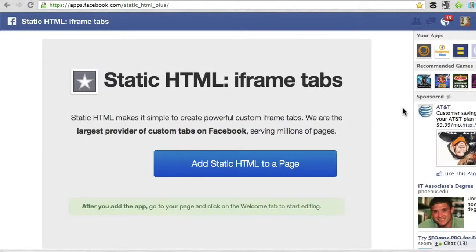This video is going to show you how to add the Static HTML iframe tabs application to your Facebook page. This application will help you create custom tabs, so you have to add this to your page first before you can do anything else.